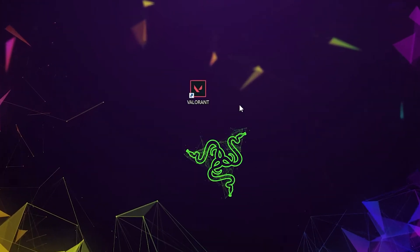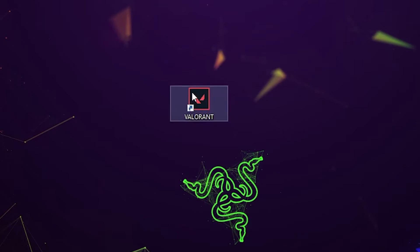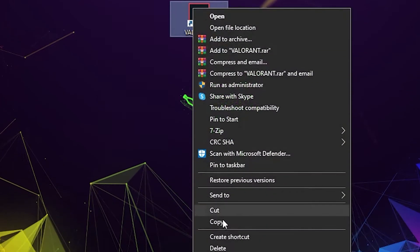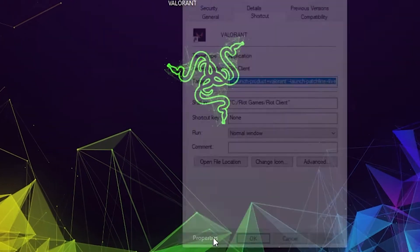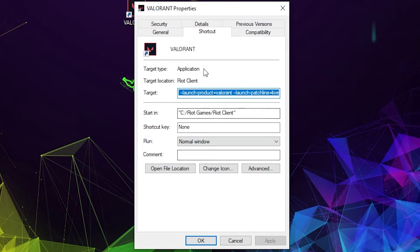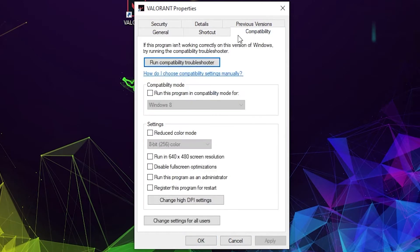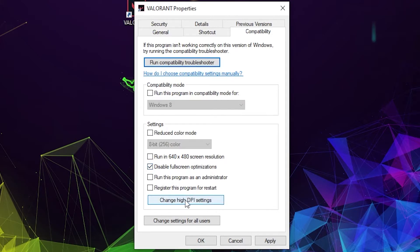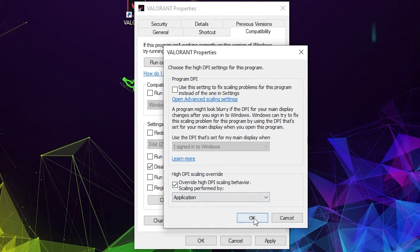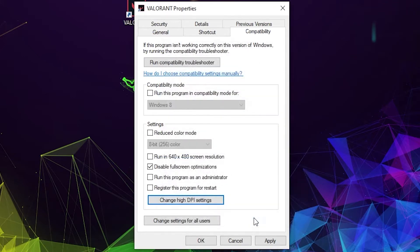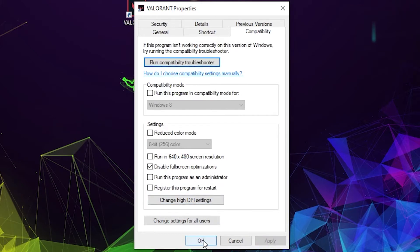First you need to right-click on it and press on Properties. Go to Compatibility. Check Disable Full Screen Optimization, then press on Change High DPI Settings. Check this box, press OK, press Apply, and then OK.